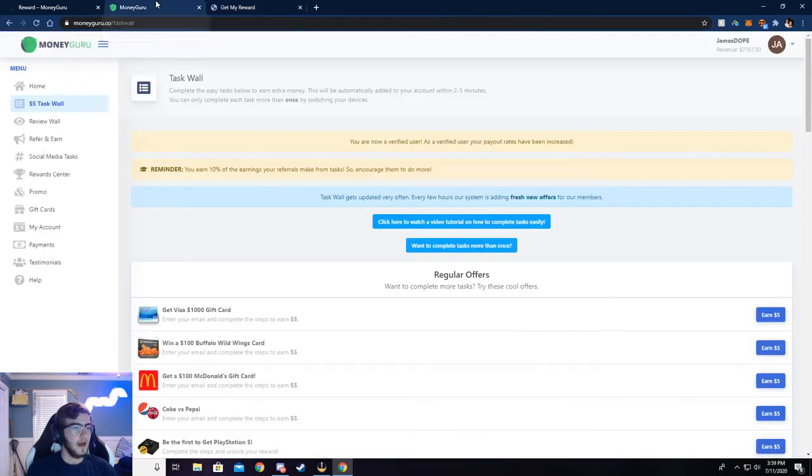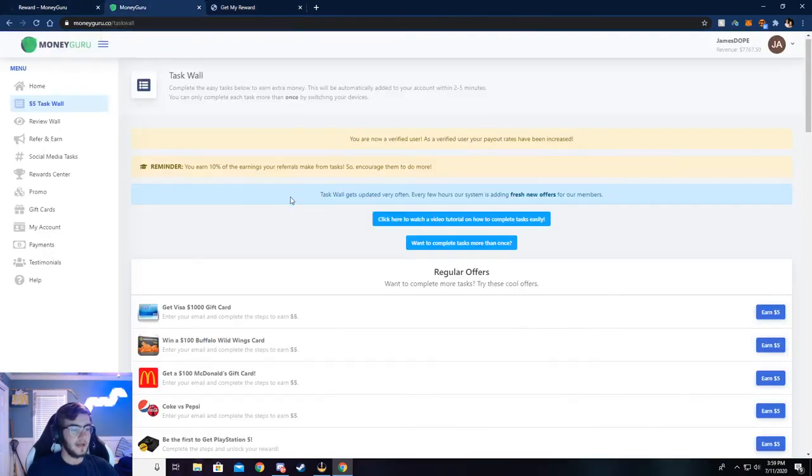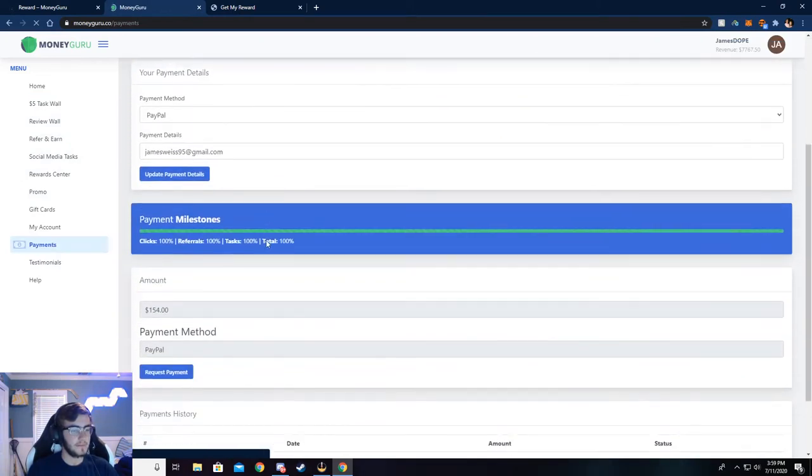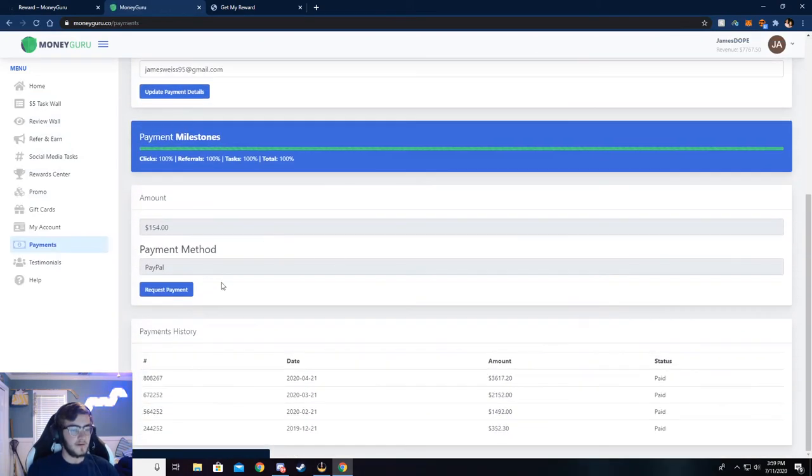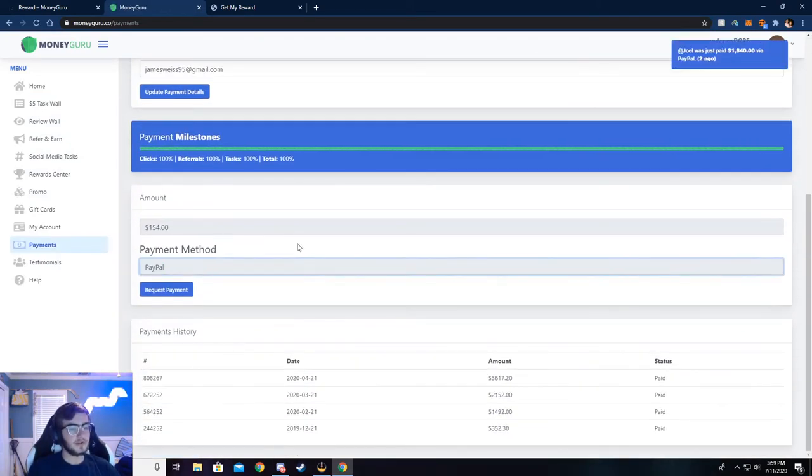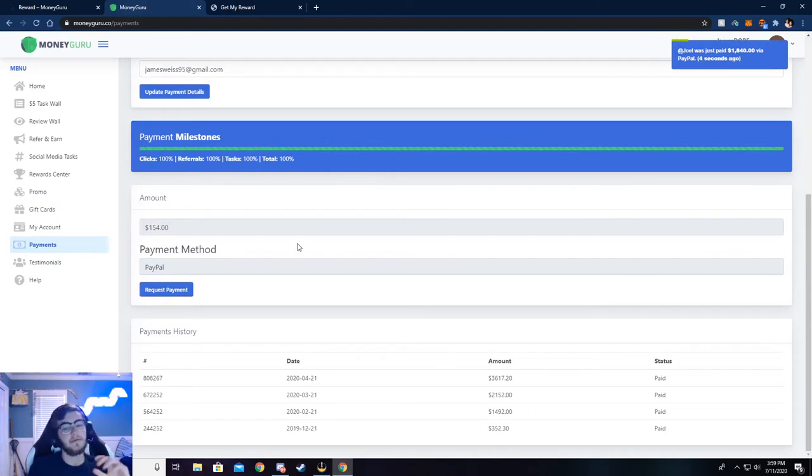But I'm going to go on back here and I am going to show you my payments that I've gotten so far. So I use PayPal to withdraw, but you can also use like Venmo cash app, you know, Bitcoin, Ethereum,